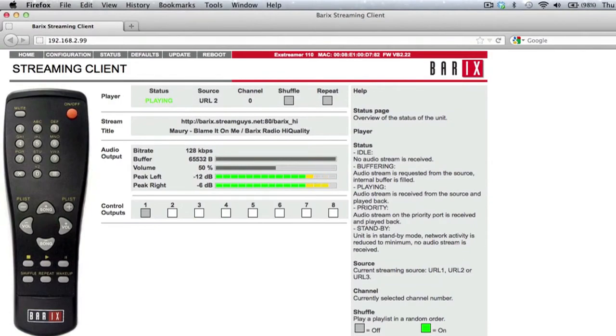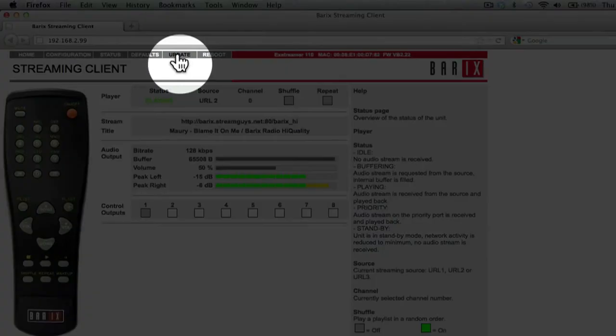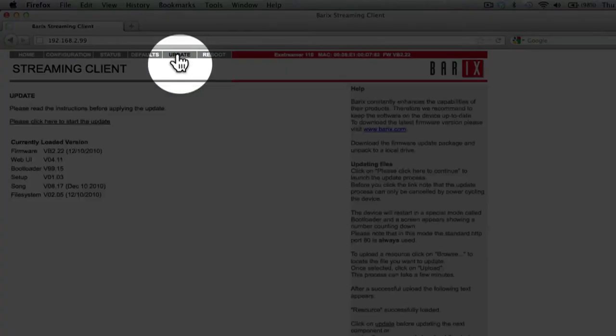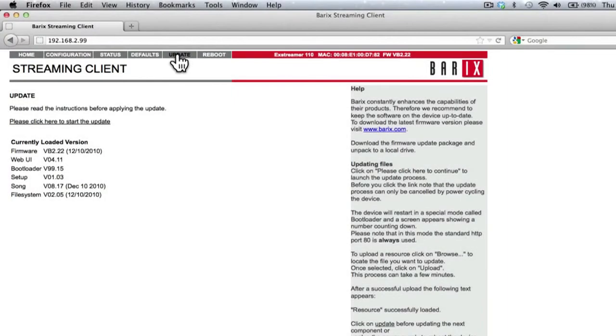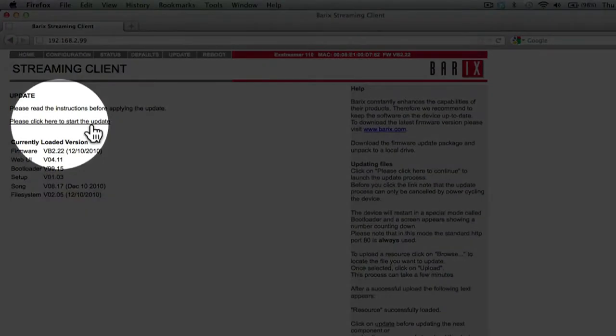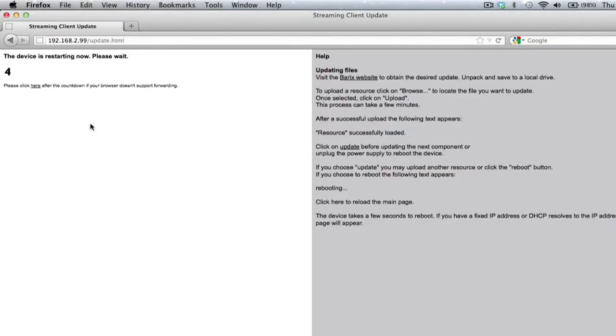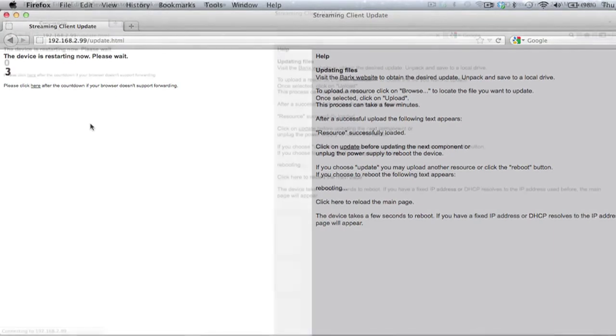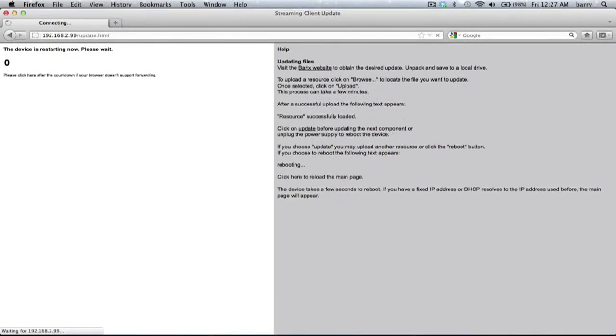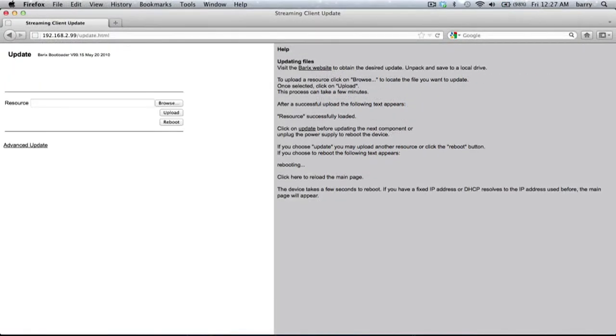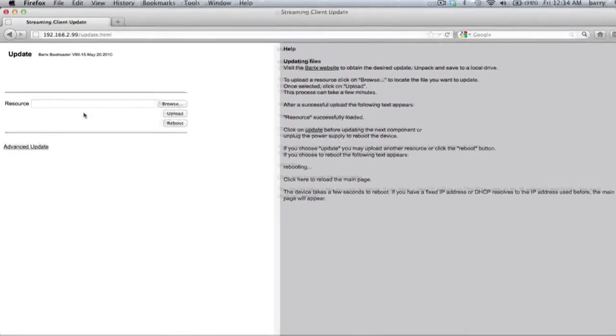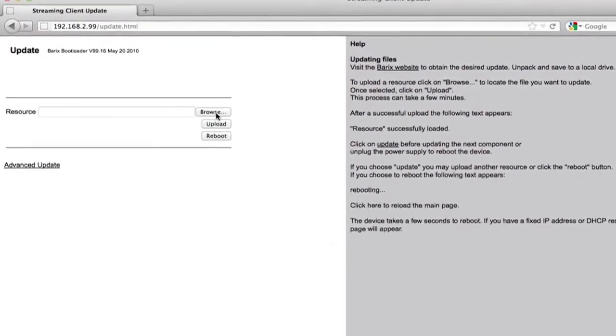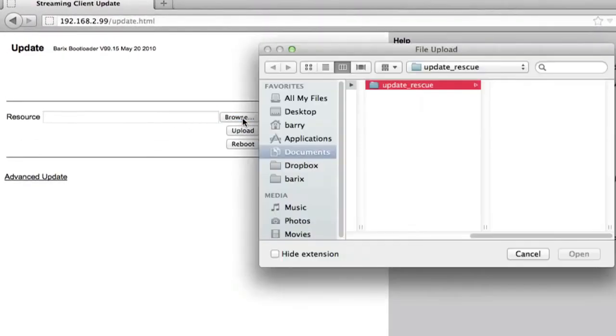Click the update link at the top of the page. The update screen will appear. Click on the link that says 'please click here to start the update.' The device will begin to reboot, then the bootloader page will appear. Click the browse button and navigate to the folder where the extracted files are stored.